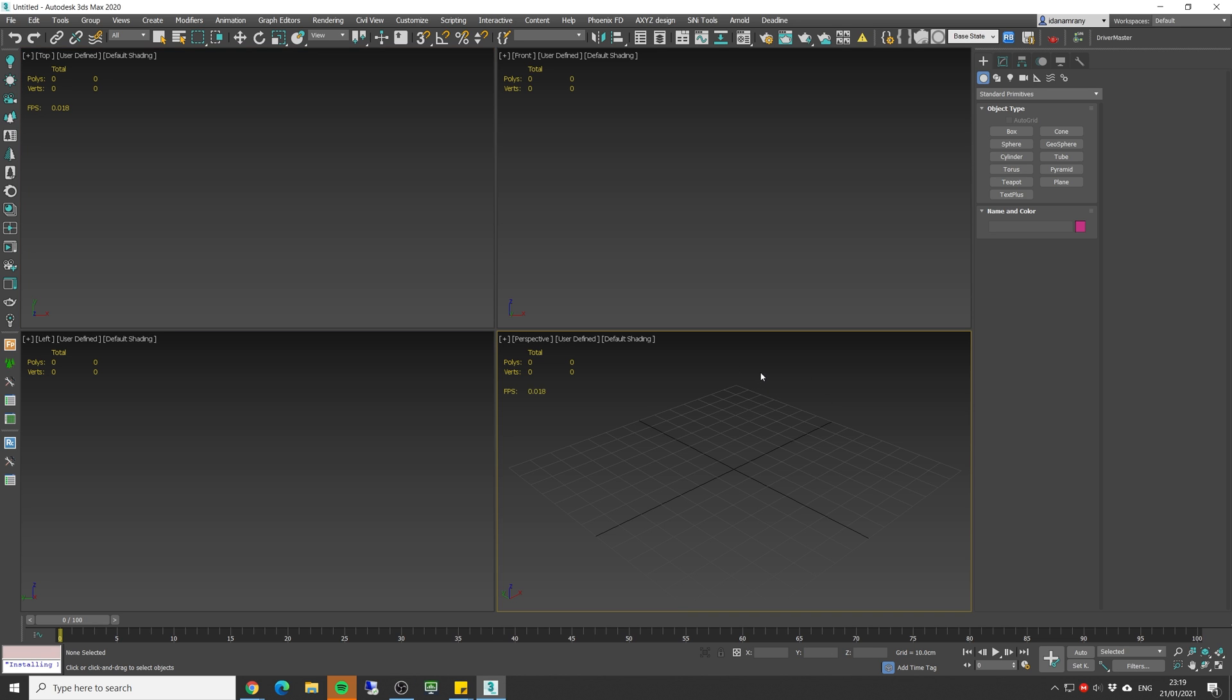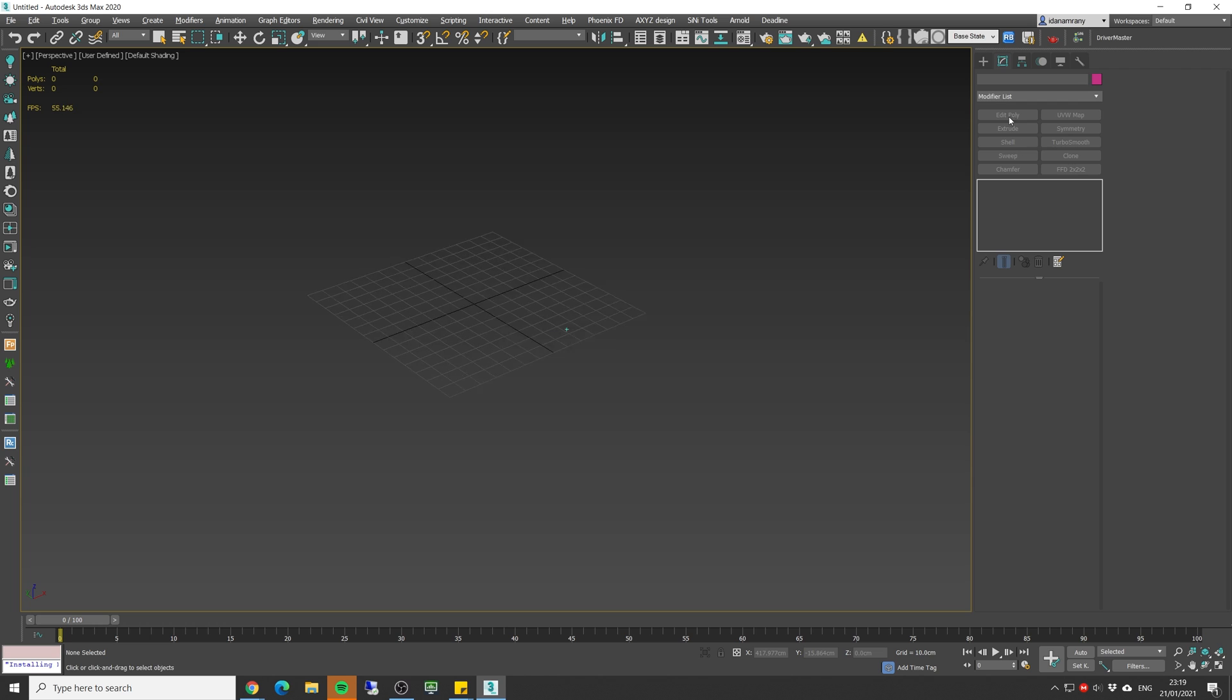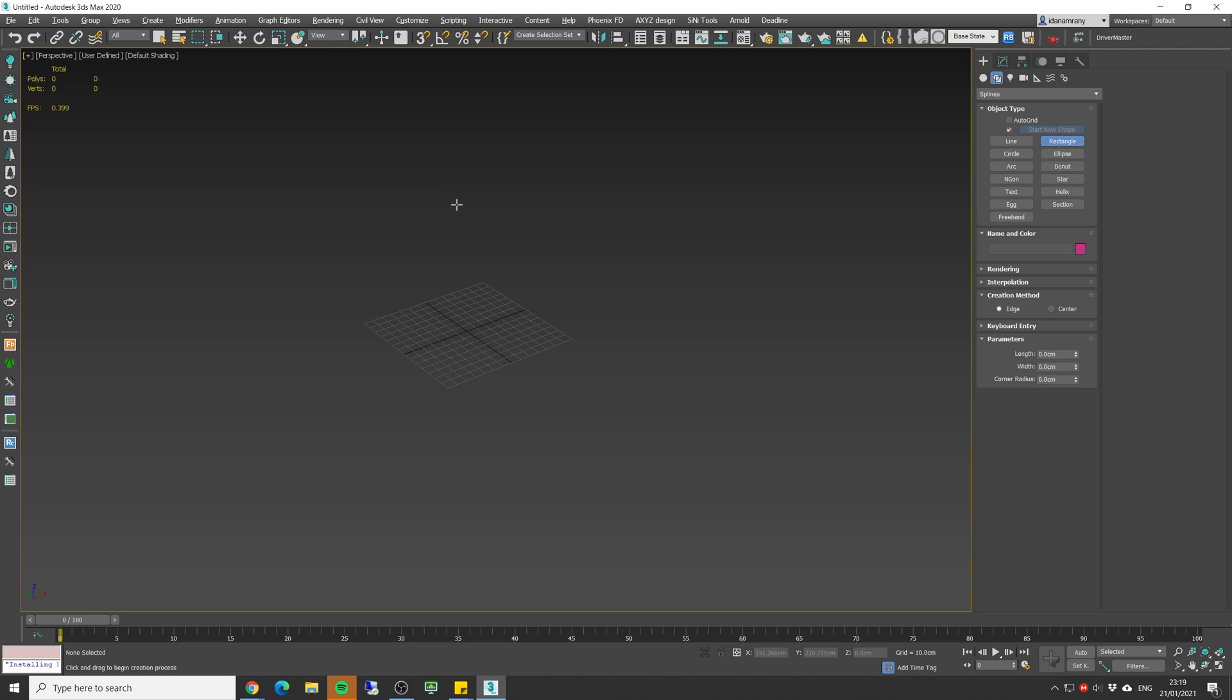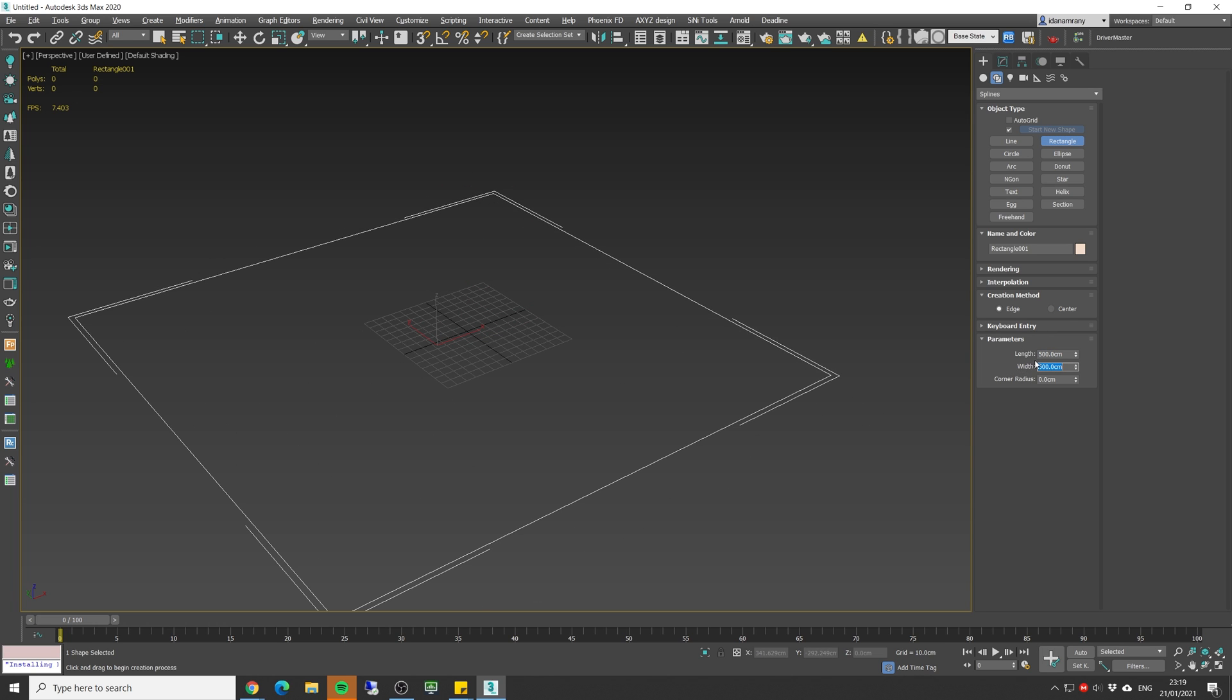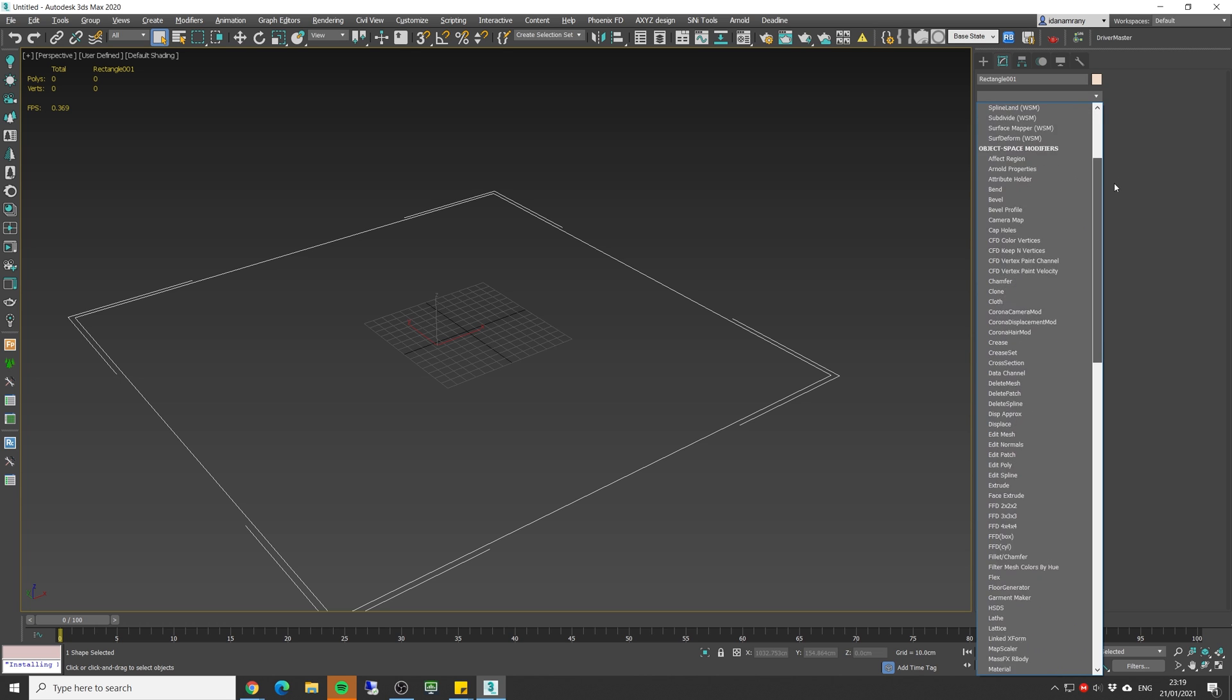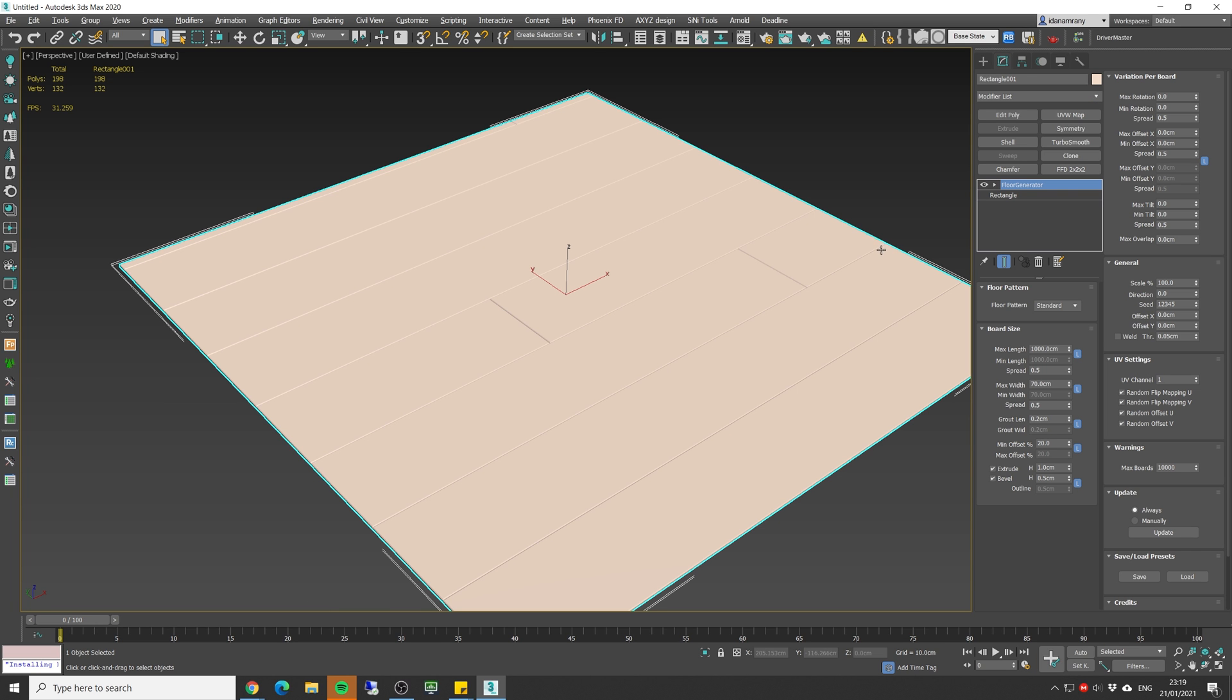We're gonna start by adding a simple shape. You can either use a closed spline or even a simple plane. Let's make a rectangle. I'm gonna do it 5 by 5 and now let's go to the modify panel and search for Floor Generator and right off the bat we got ourselves some floor.